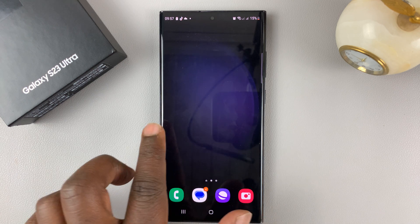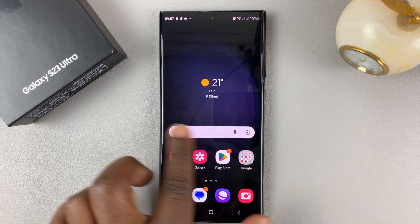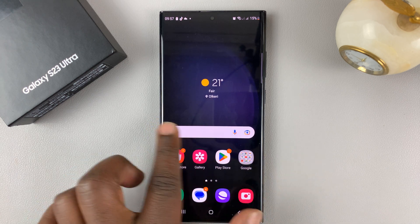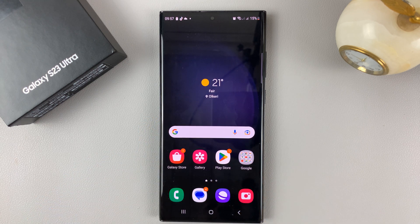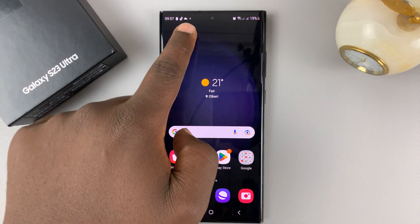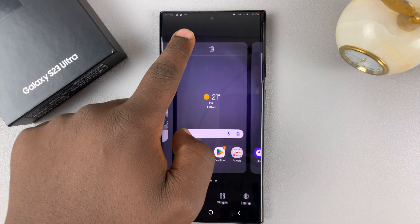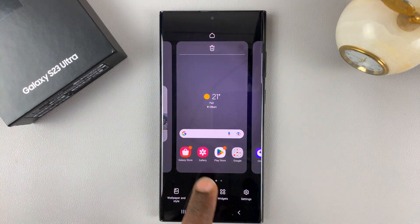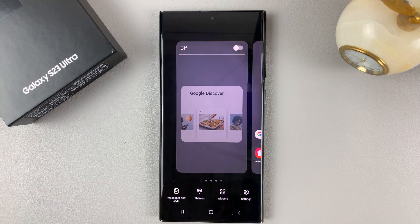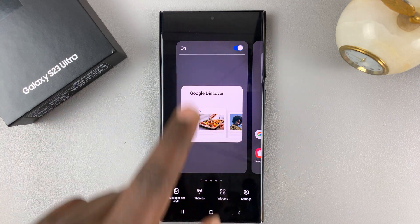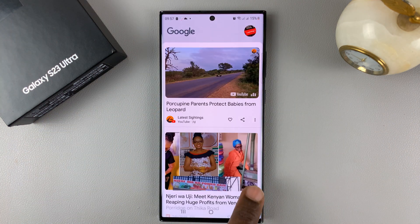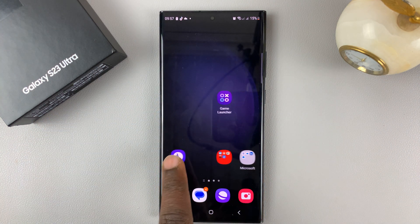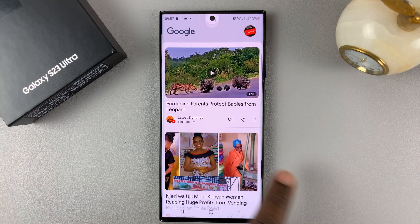And now when you scroll, you should not see the Google feed or the Google newsfeed. To put it back on, simply touch and hold again, move to the left hand side, enable it, and hit back, and the Google newsfeed shall come back.